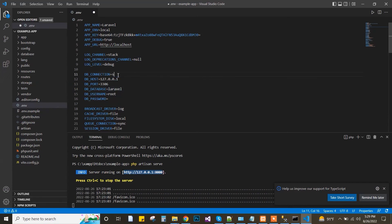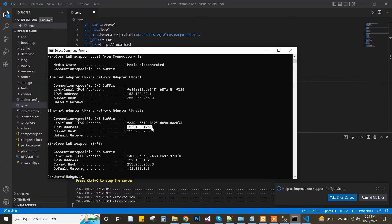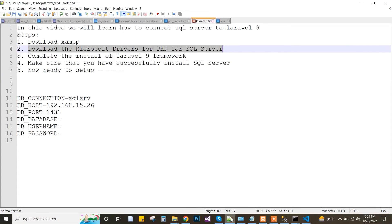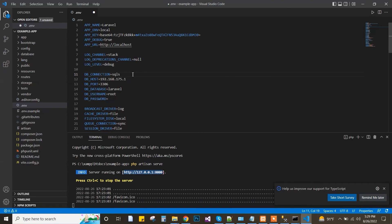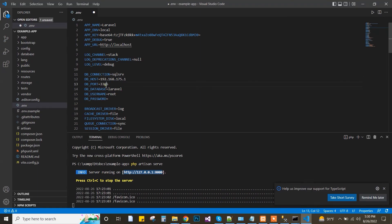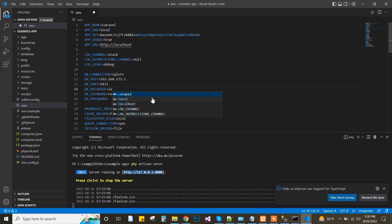Here is where the SQL Server connection configuration will be. The host URL will be my PC's local IP address. The driver is sqlsrv, port is 1433 — SQL Server runs on this port. The database name is 'laravel_test', and the username is SA with my password.